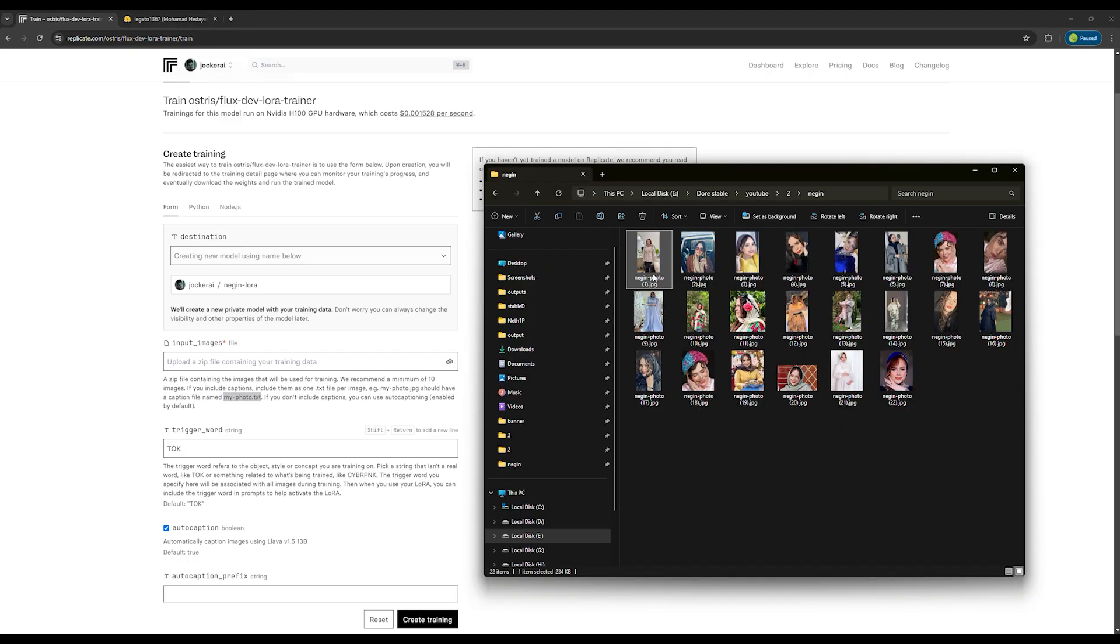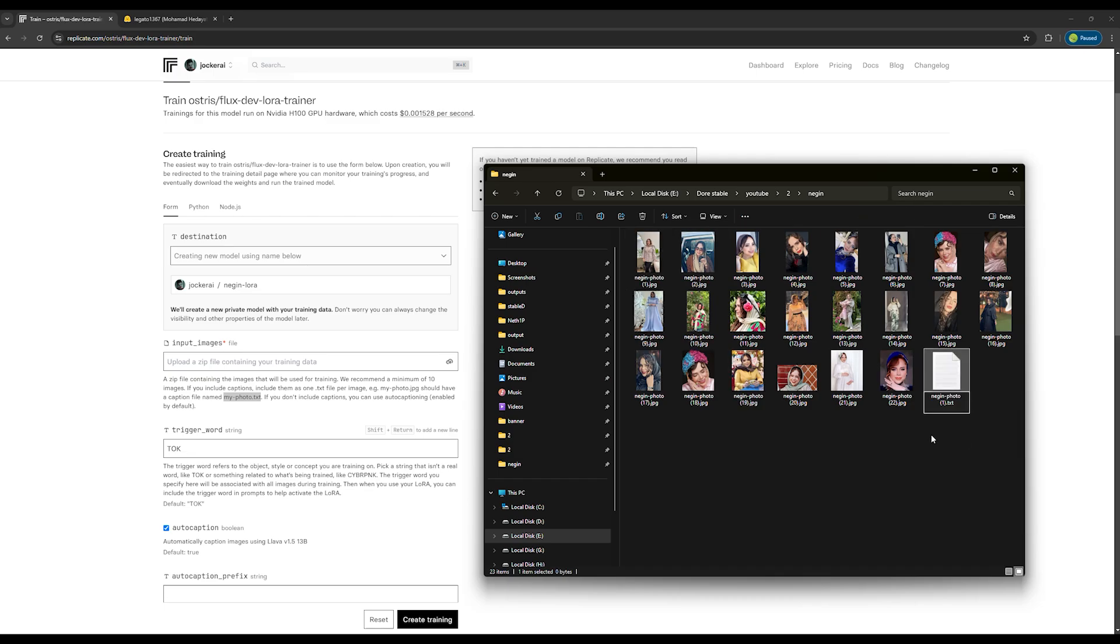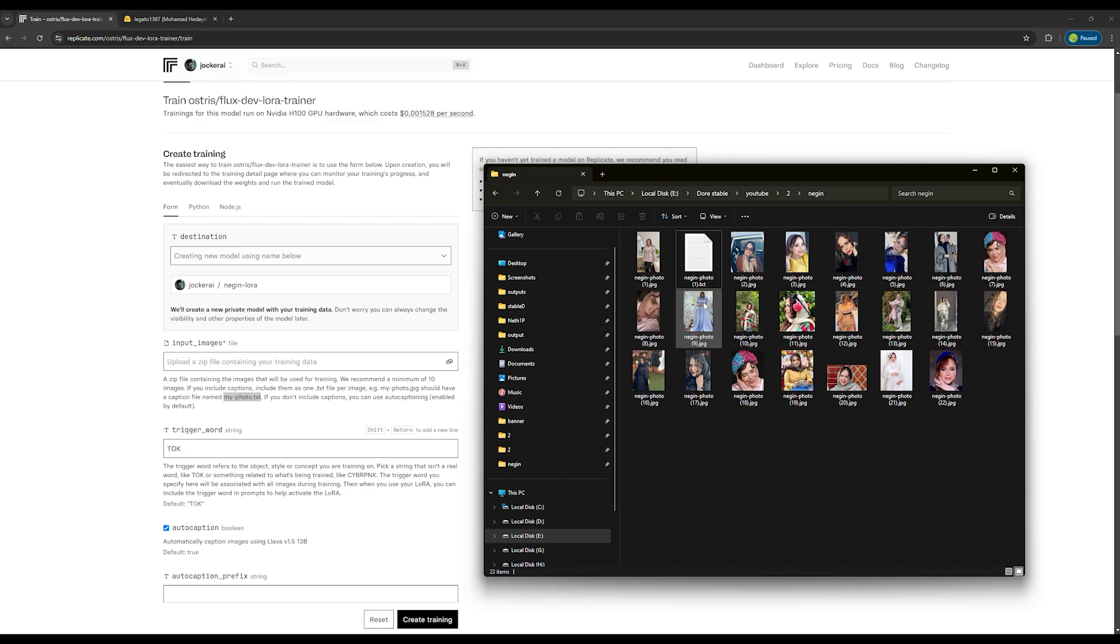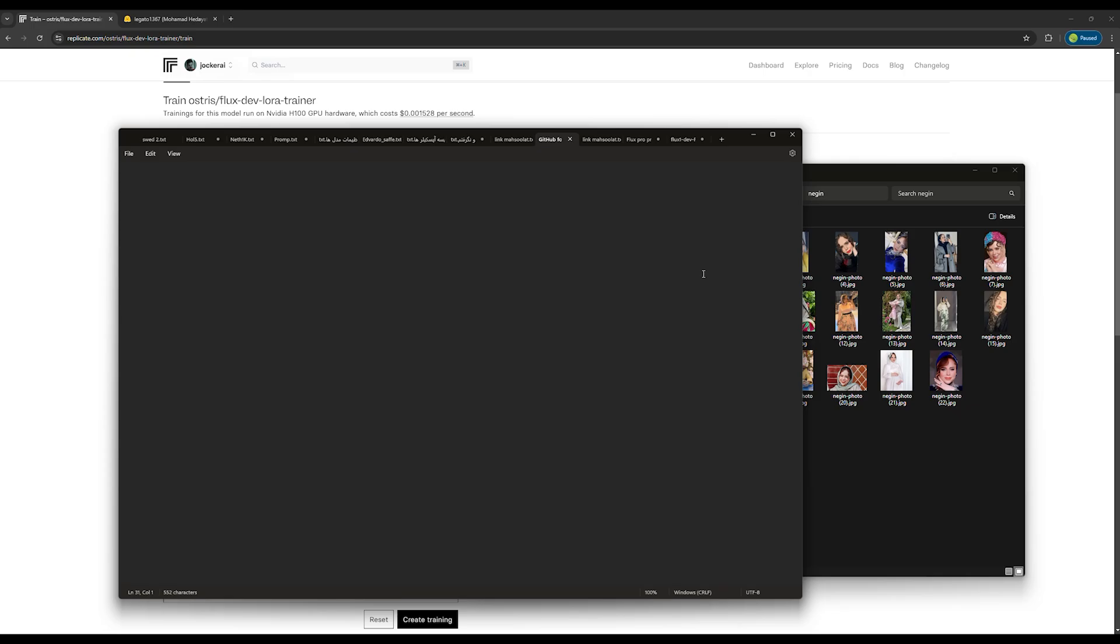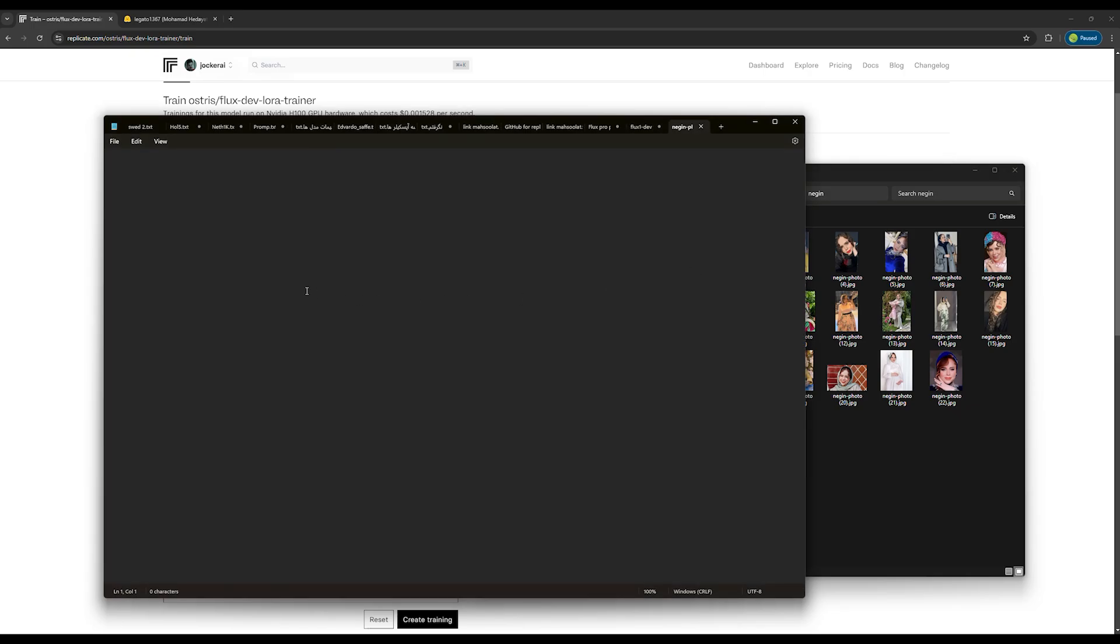For example, I name a picture Negin-photo one dot jpg. And then for the caption, I need a file like this: Negin-photo one dot txt.